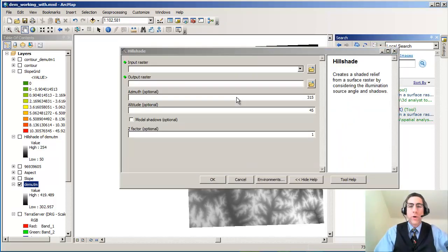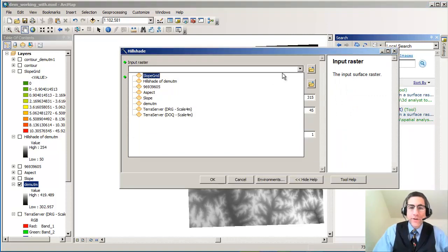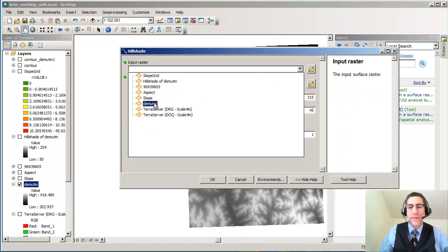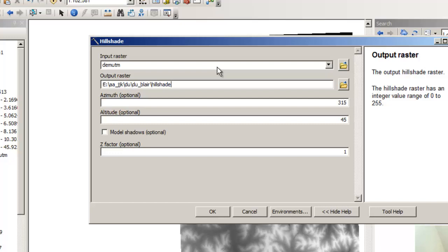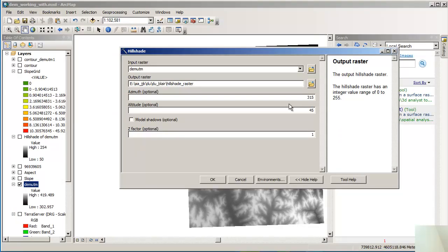So we're going to go to Hillshade under Spatial Analyst. I'm not doing anything with 3D so I don't need to go there. Under Hillshade we're going to give it an input raster. My input raster is called DEM UTM. That's my note to self that this is in the UTM coordinate space. It's NAD 83 zone 14N and it's my DEM, my digital elevation model.